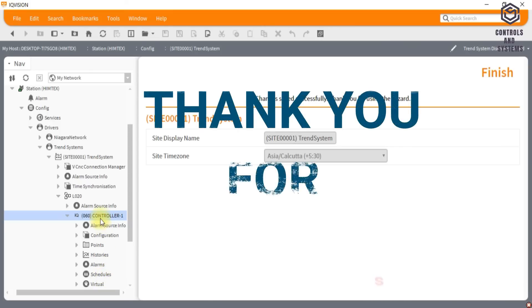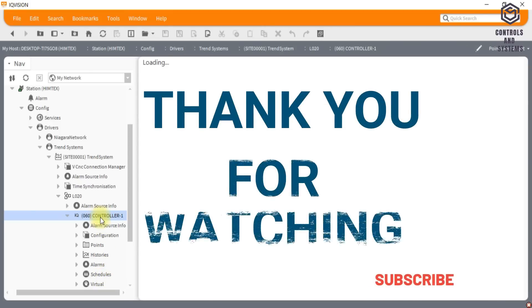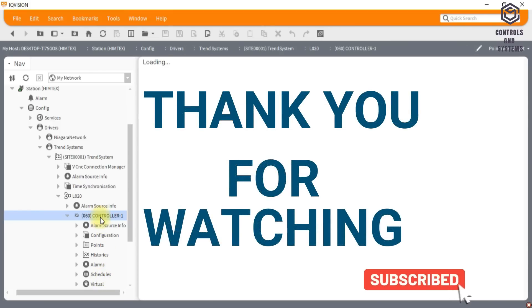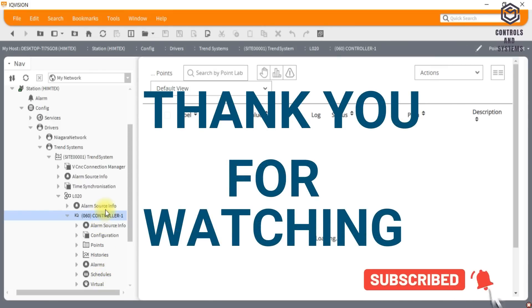I hope this video is useful to you. Thank you for watching our videos, have a great day.